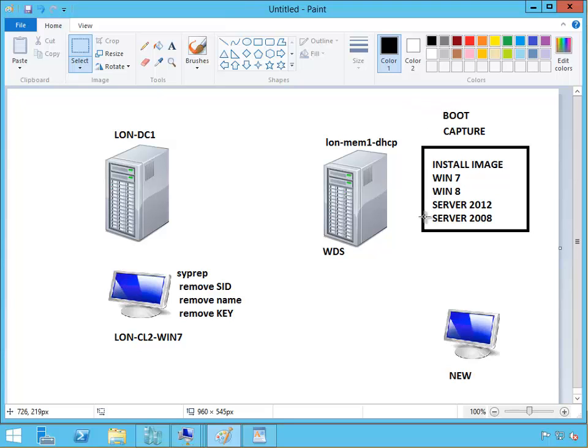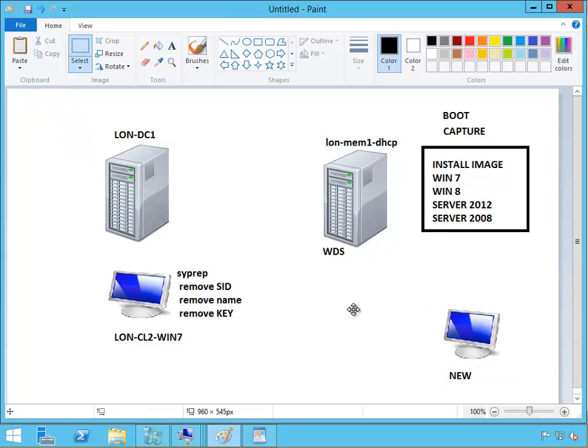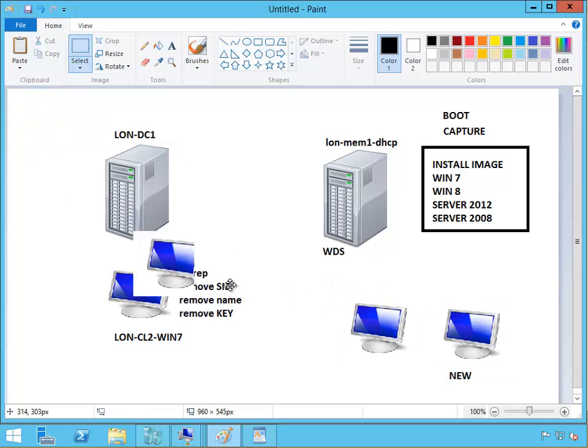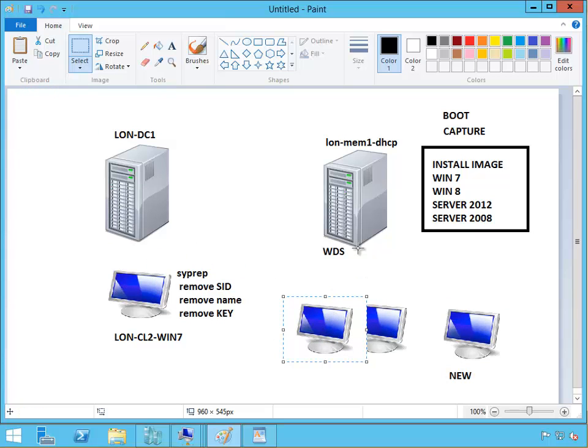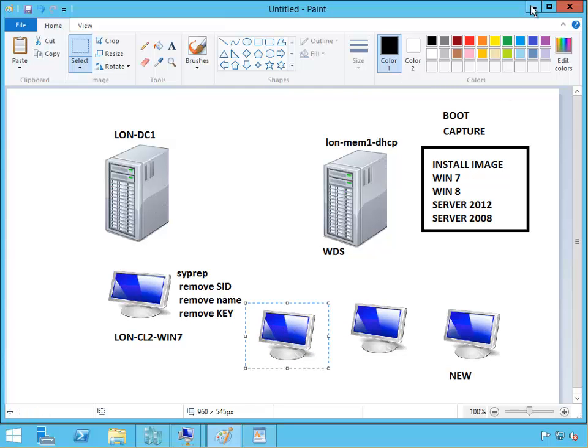Then we went and created two new machines, and on those machines we created a multicast transmission so the image is being sent or deployed at the same time. This will go on - I'm not going to wait for it as it's 18% done already here, and let's see, this side should be the same, 18%.